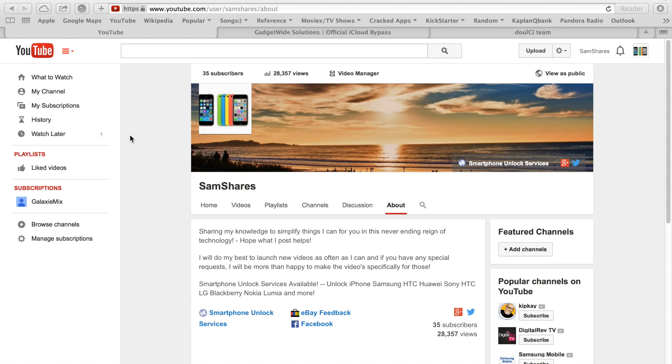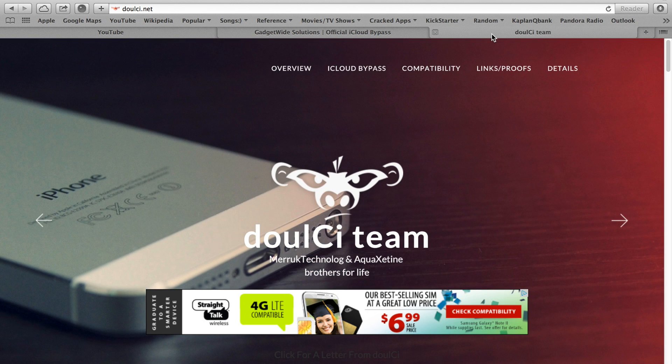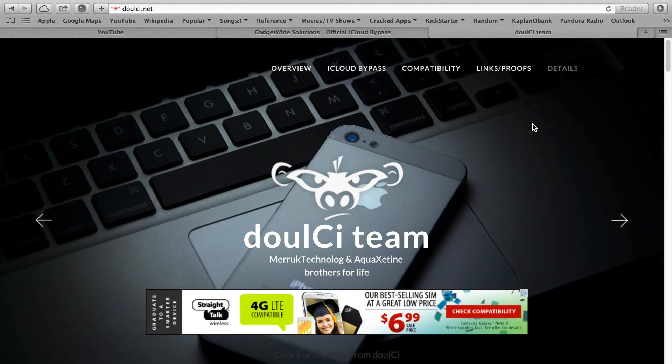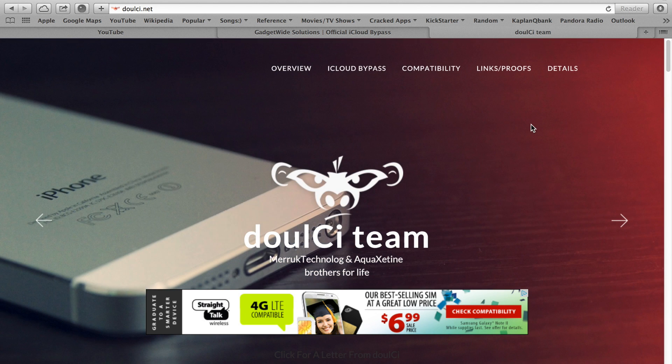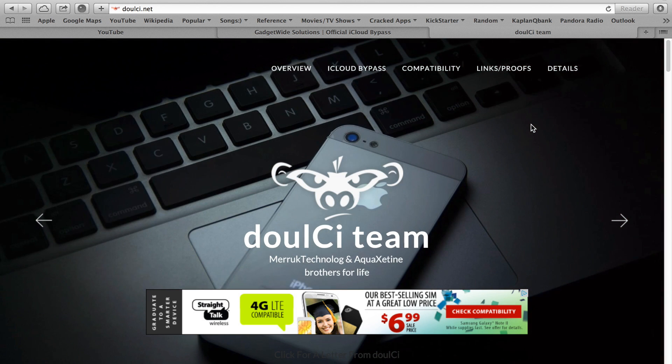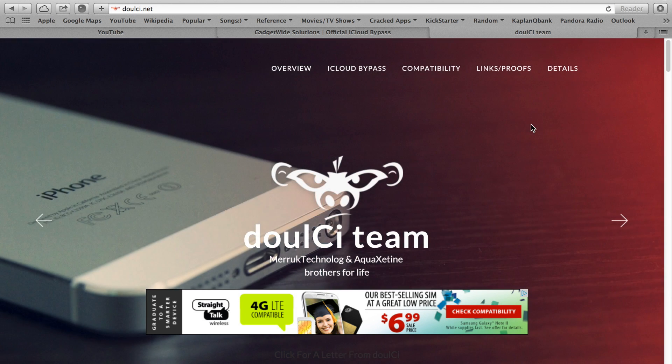The first company I'm gonna let you guys know about is the doulCi team. These guys are the first ones that came up with this solution. This is basically a security flaw that they discovered.